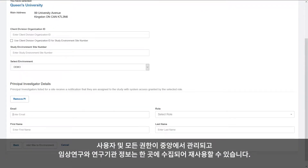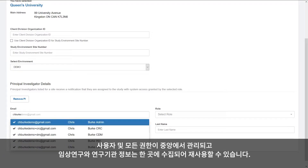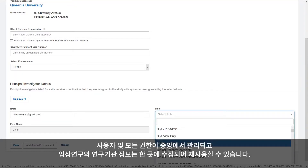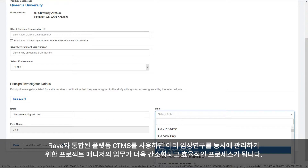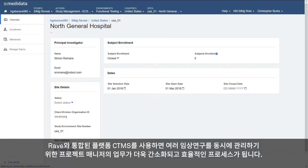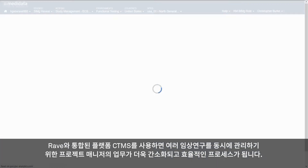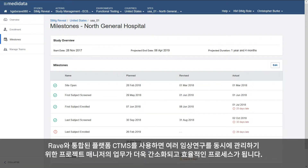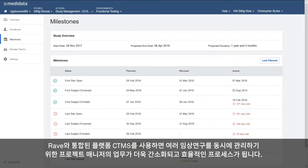Users and roles are managed centrally, and study and site information is captured in one place and reused. With Rave's platform Unified CTMS, a study manager's task of managing oversight into multiple studies becomes a streamlined and efficient process.